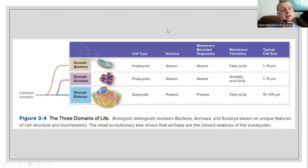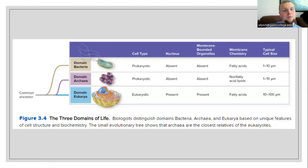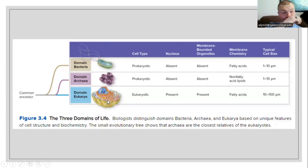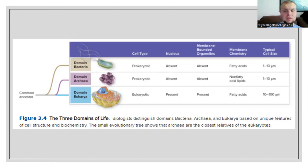When we looked at the scientific study of life, we saw the three domains. We have the domain for bacteria, the domain for archaea, and the domain for eukaryotic cells. Our bacterial domain is prokaryotic — it does not have a nucleus, does not have membrane-bound organelles. The membrane is going to be made of fatty acids and phospholipids, and a typical size is going to be 1 to 10 micrometers.